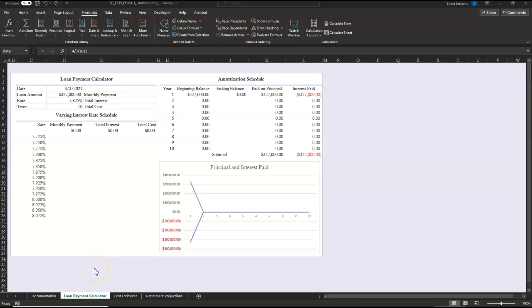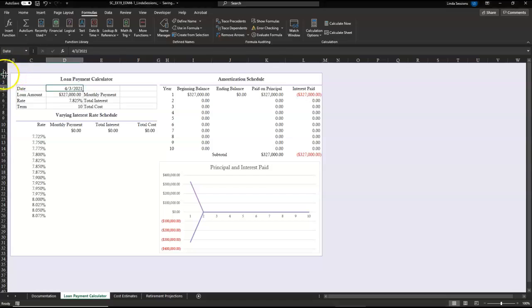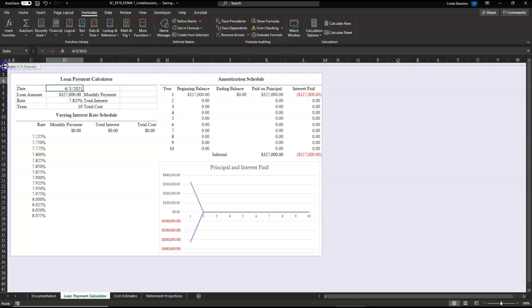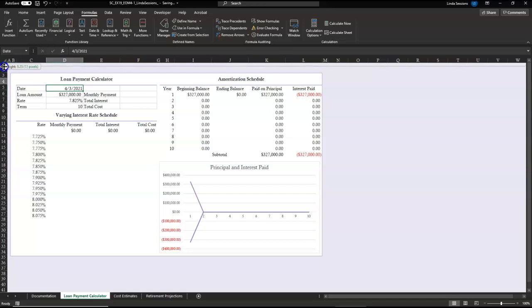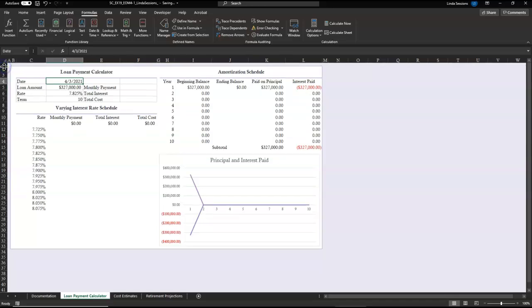We are working in Excel Module 4, the Conyers Law Offices Create a Loan Analysis Project. First thing we want to do is go to row 1 and resize it to a height of 8.25 to get rid of some of this blank space at the top of our document.